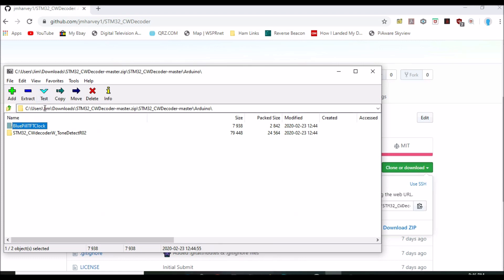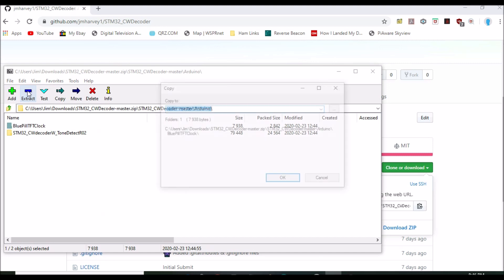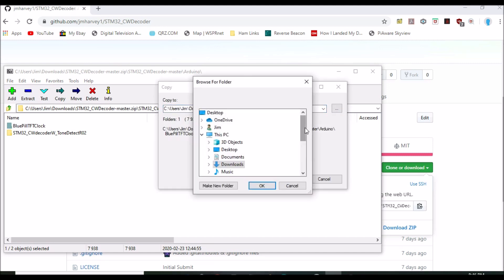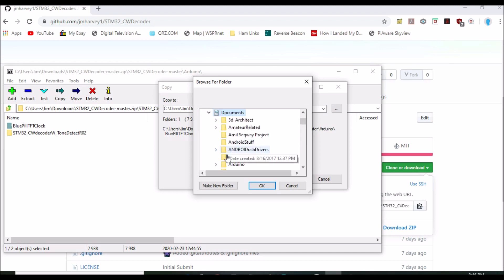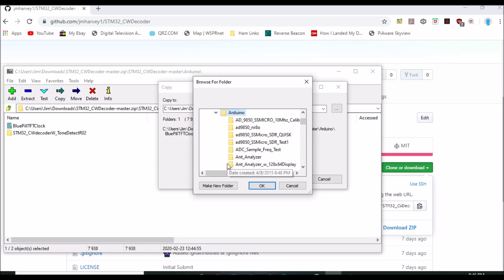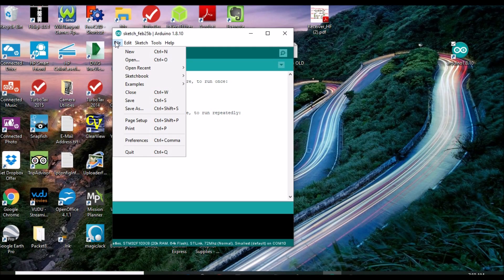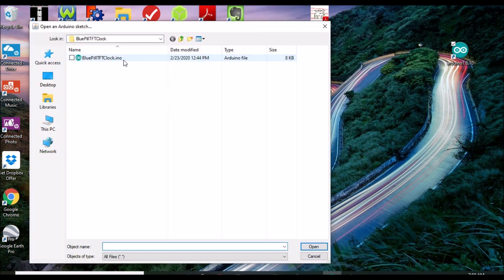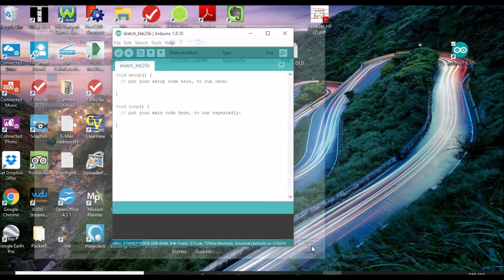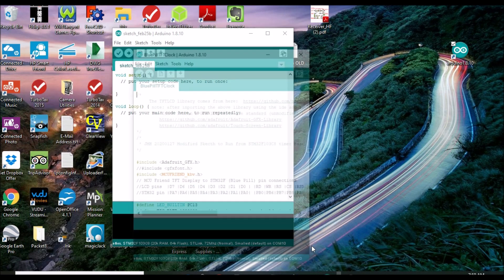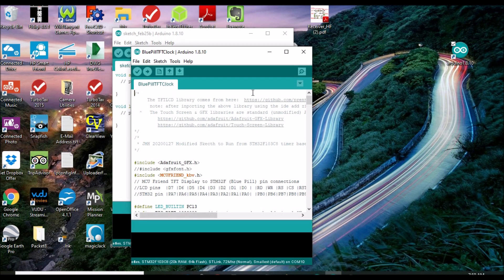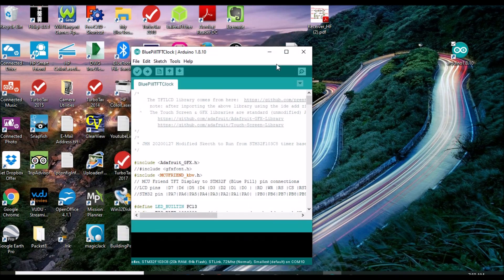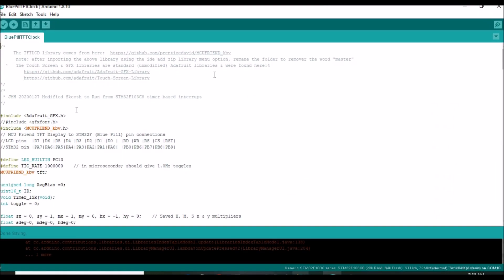Assuming the IDE has been installed with default settings. In Windows, this Arduino folder will be located inside your documents folder. And for the Linux users, it's inside your home folder. Now, back to our project. The blue pill TFT clock sketch is a modified example sketch. Running it successfully will confirm your display connections are correct and give us driver info that you will need later to set up the CW decoder sketch.